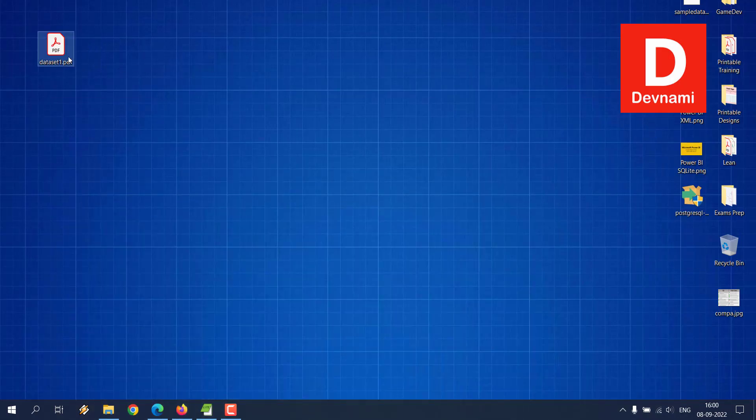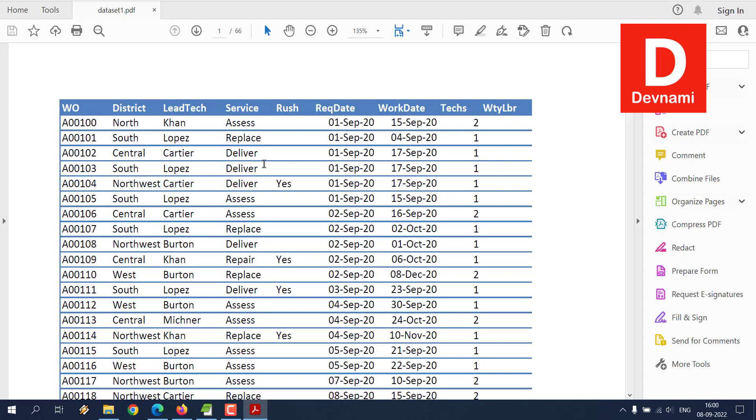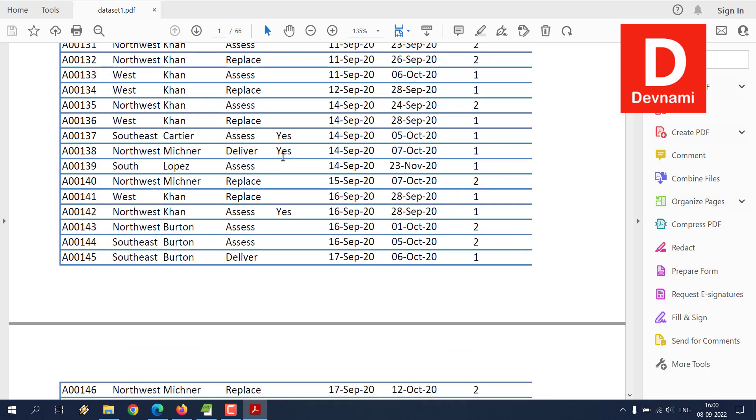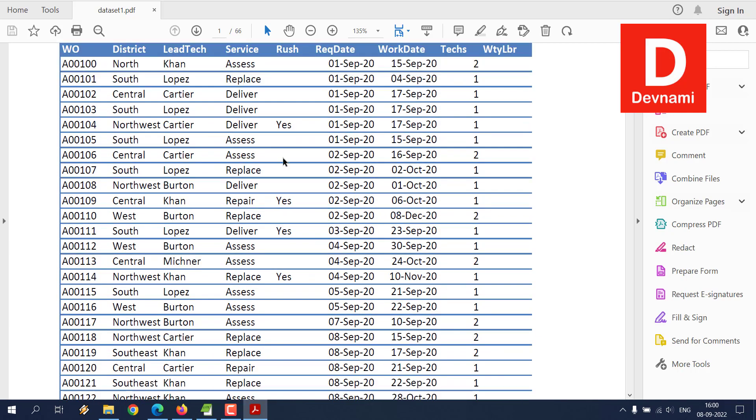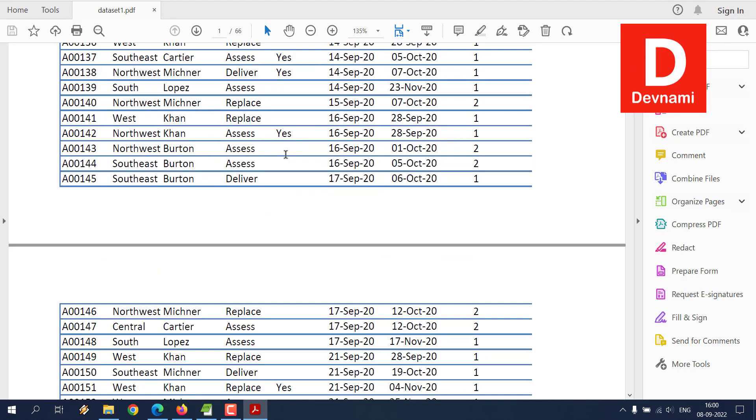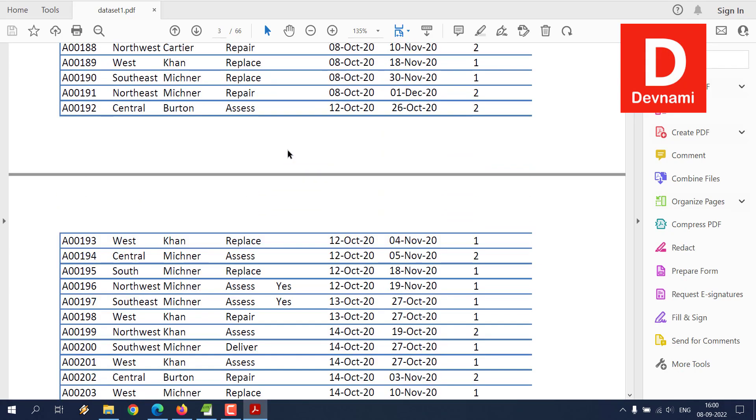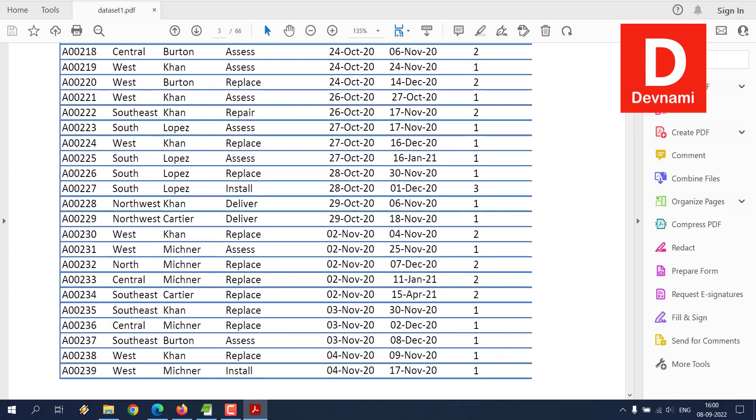On the desktop I already have this PDF file. As you can see, it has some of these rows and columns and data is divided across multiple files as you can see.